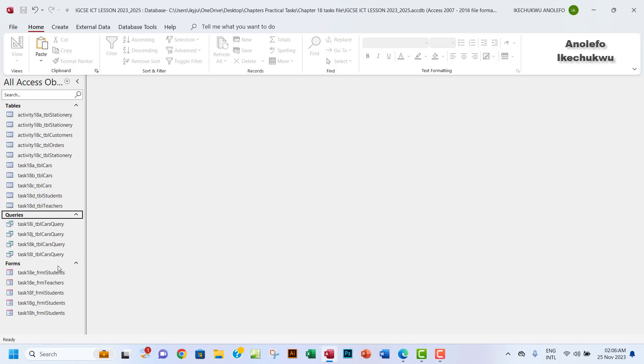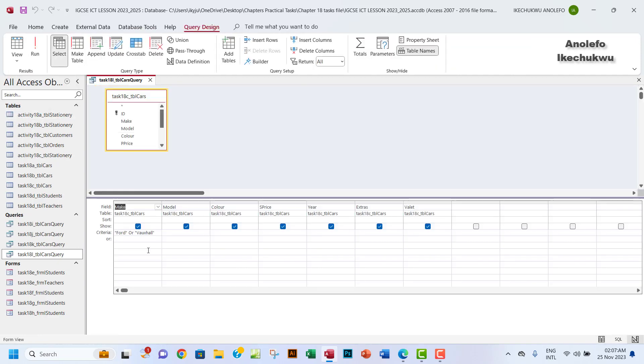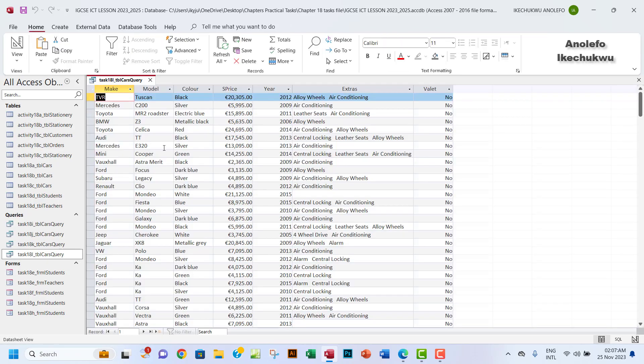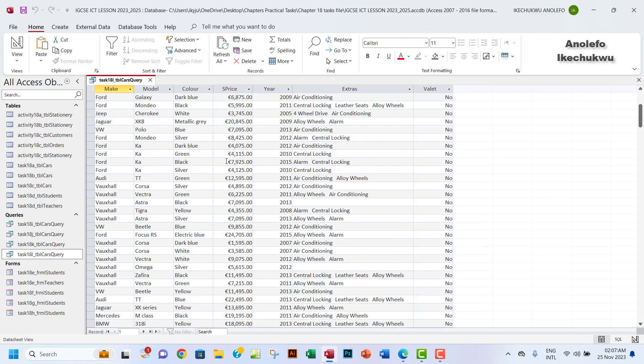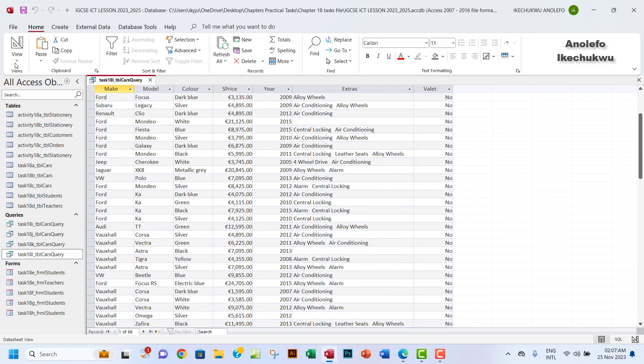So I can have it right there, Task 18L. I can open that. I want to be sure that there's no filter or query on it, so I need to remove this and take it back to display everything.